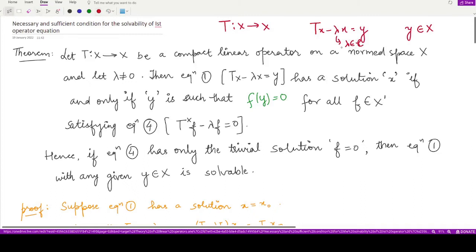Here x is also a member of the normed space X, and λ is a non-zero complex number. With this setup, if T is a compact linear operator on the normed space and λ is non-zero, then the first operator equation Tx minus λx equals y has a solution x if and only if y is such that when you substitute f into y you get zero.